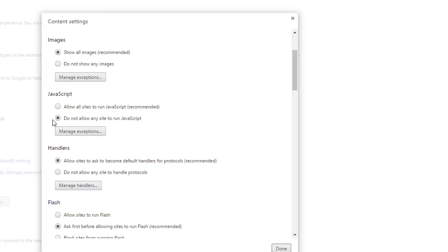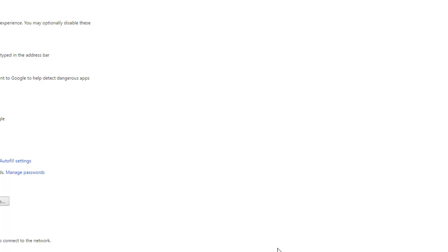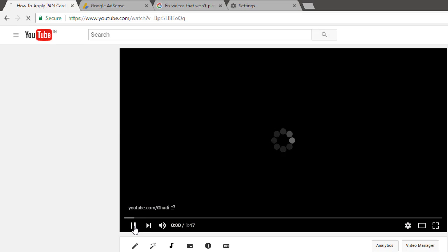Now go back to your YouTube and refresh it. If your problem is solved, then you have no need to try the second method.